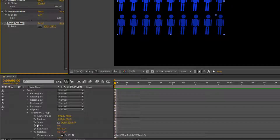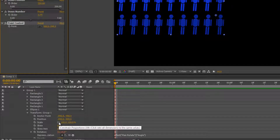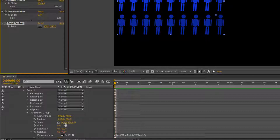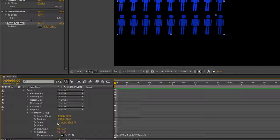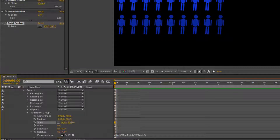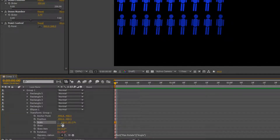You'll see down here that my scale also has two values — they're locked together but I can unlock them if I want to, so that I can make things wider or smaller. If I unlock them and move things, for instance, I can make my man fatter or taller or thinner. I don't even need to unlock them here actually.